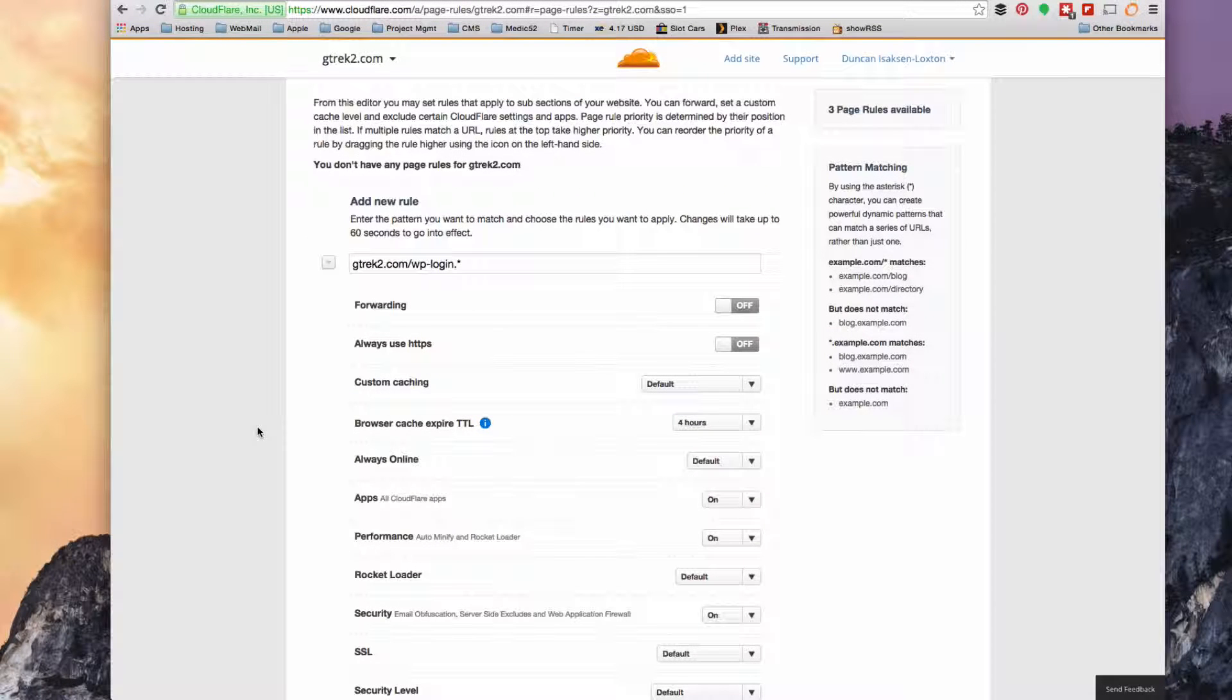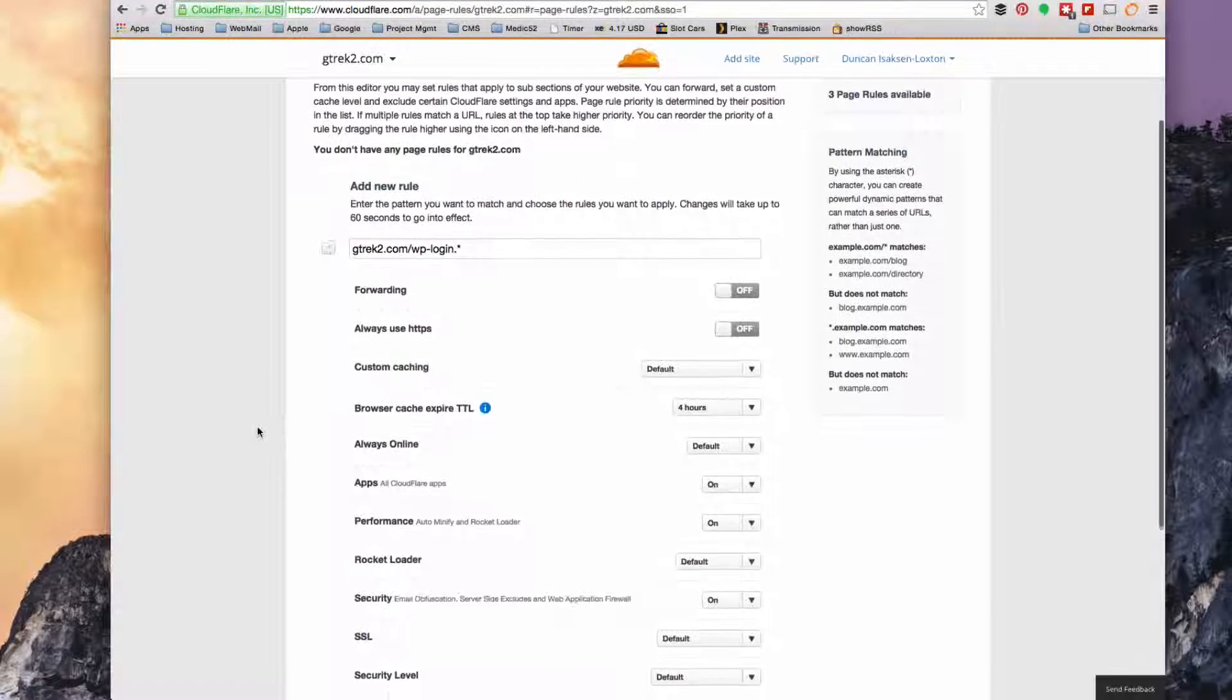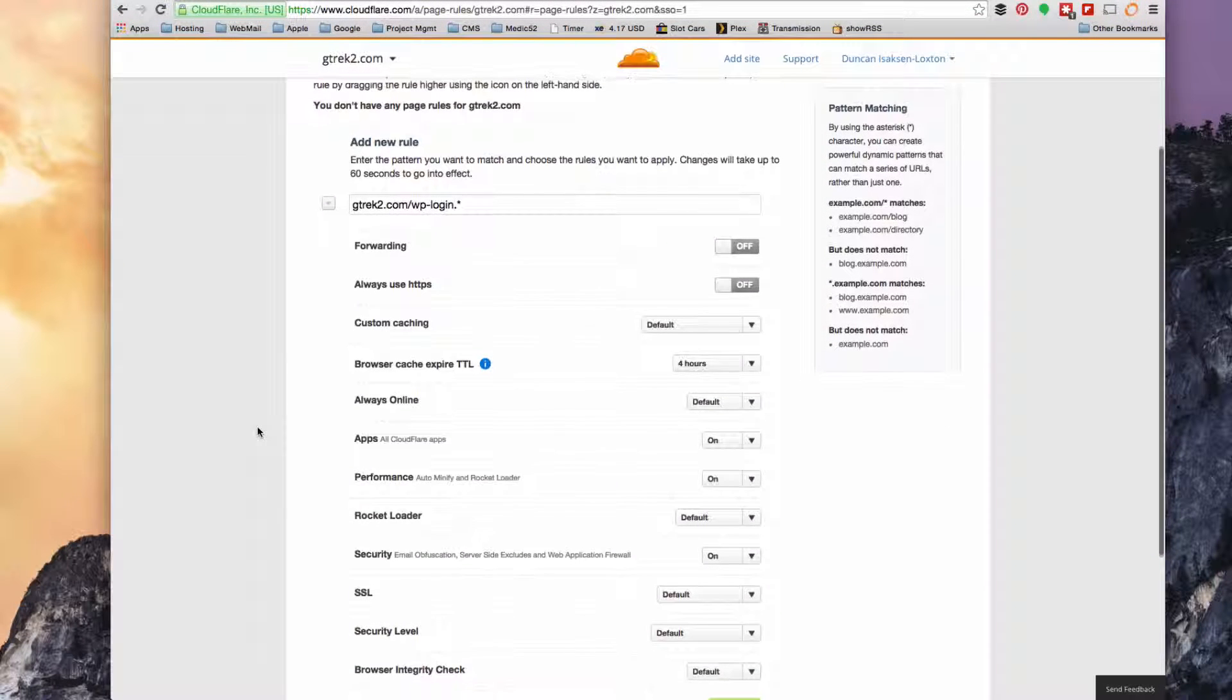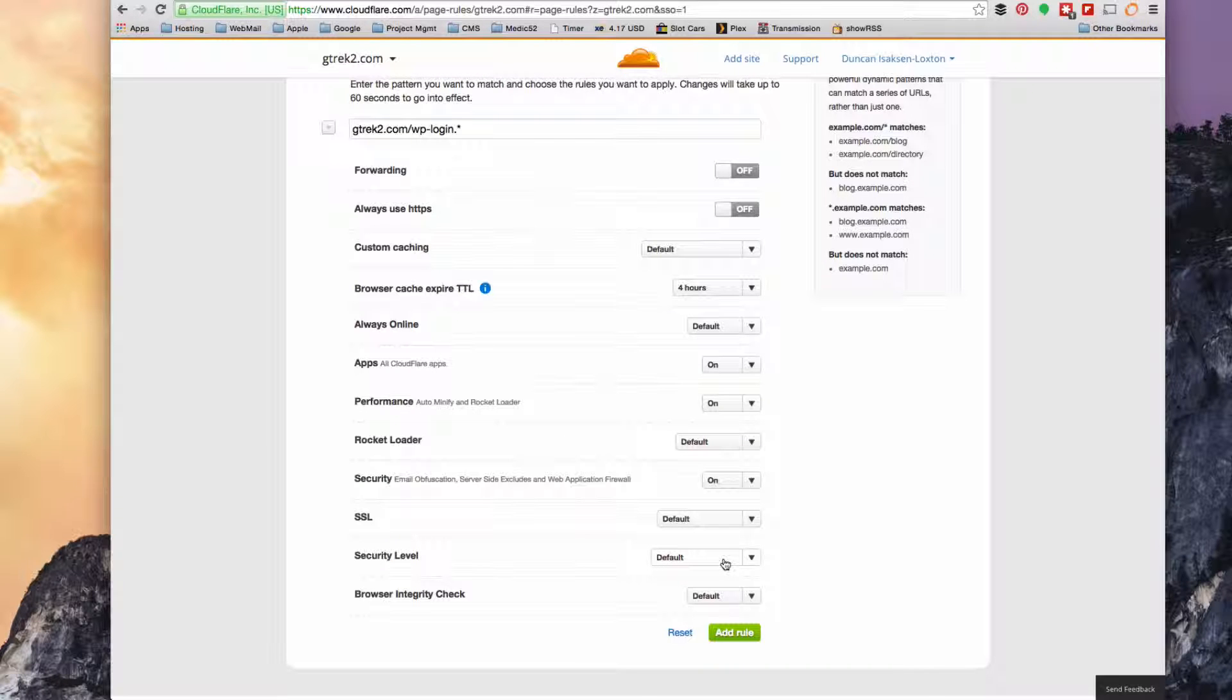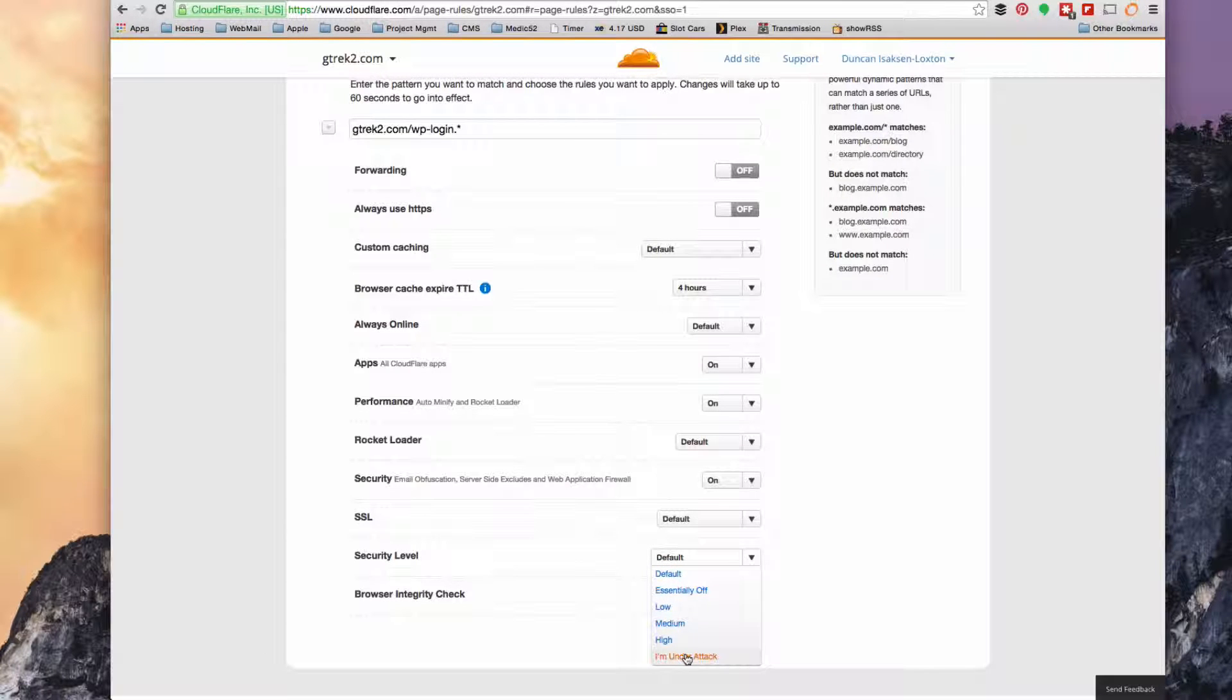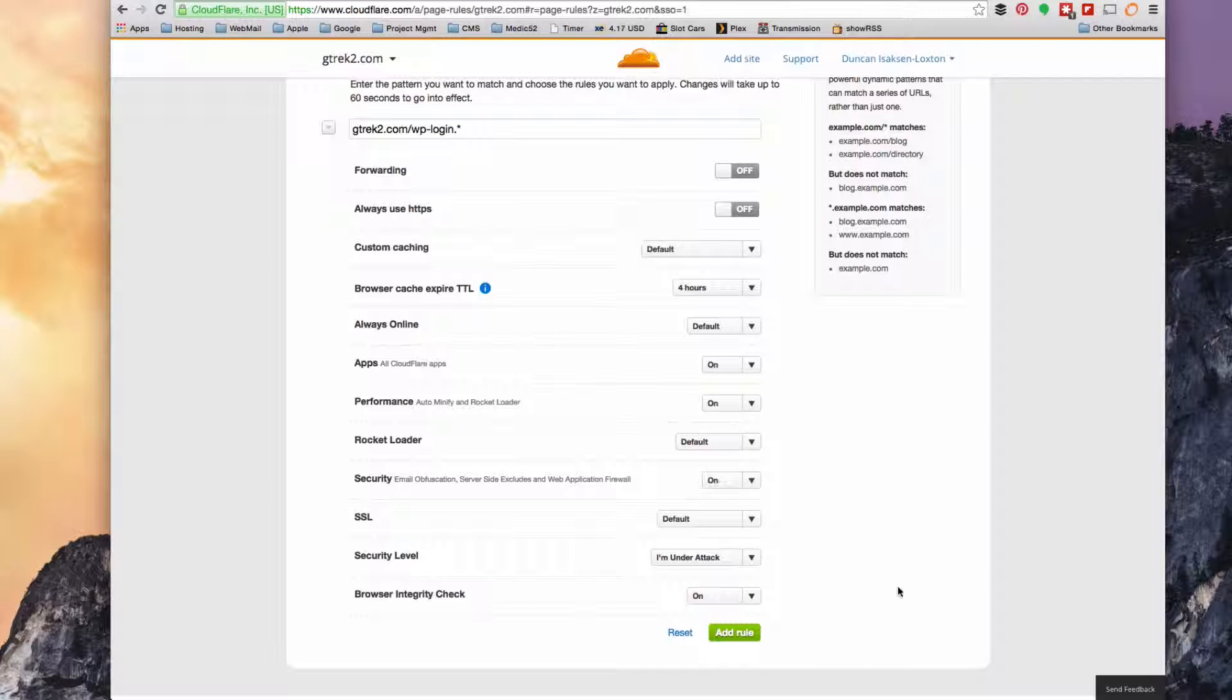Starting with this first one, we're going to leave pretty much all the settings as they are, but the most important things we're going to do is set the security level to I'm under attack and force the browser integrity check to on.